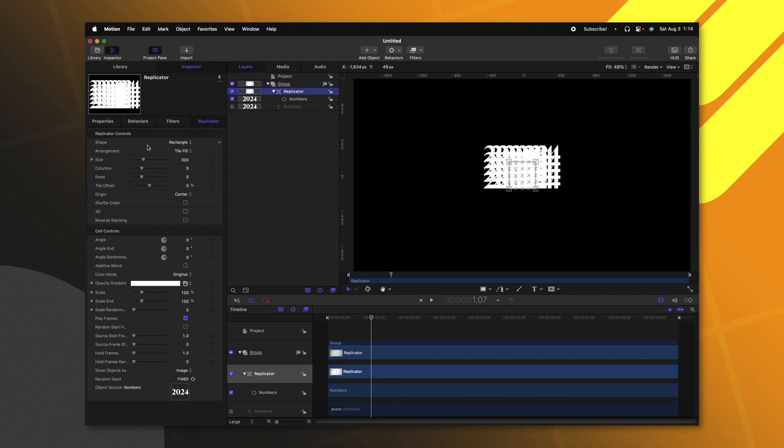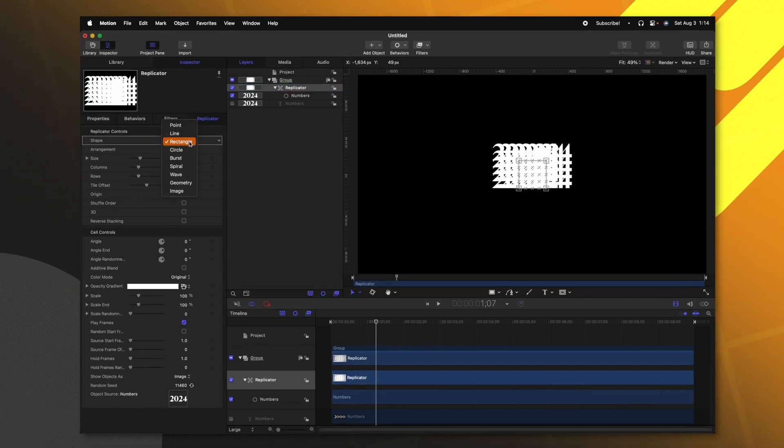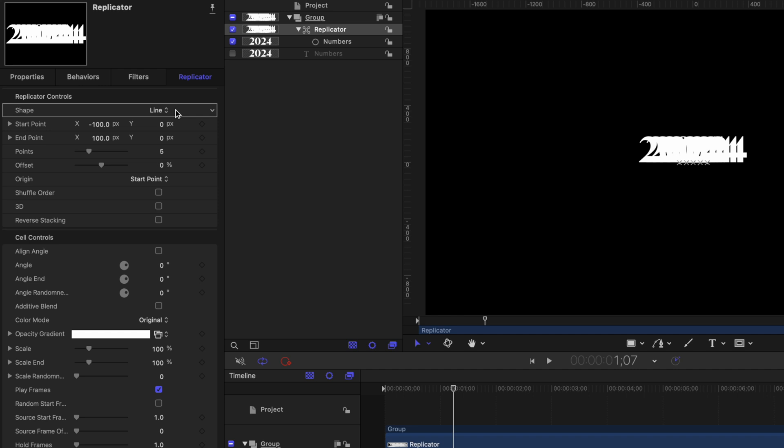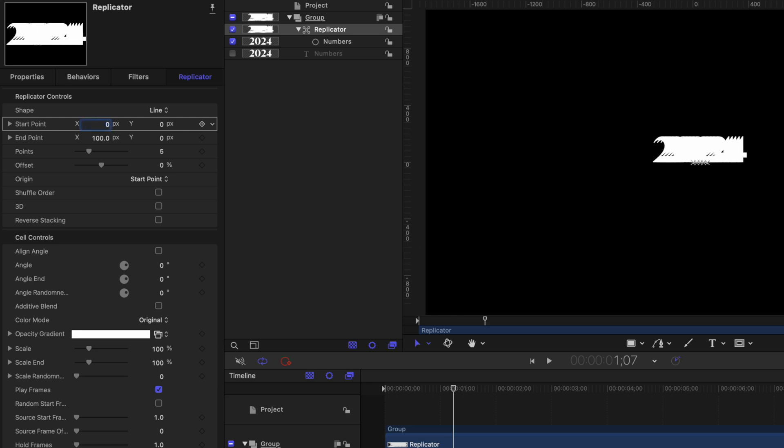Going to the left side, let's find the shape setting. I'm going to change it from a rectangle over to a line. Next, we'll find the start point. It's currently set to offset by negative 100 pixels. We want this to be directly in the middle on the starting number. So let's change that to just be zero.